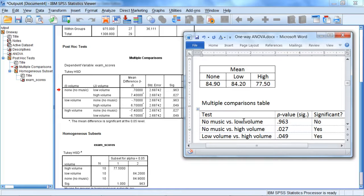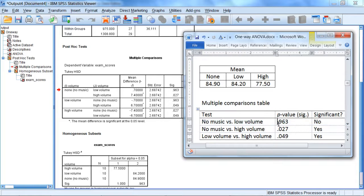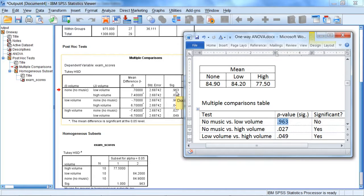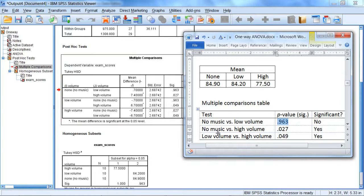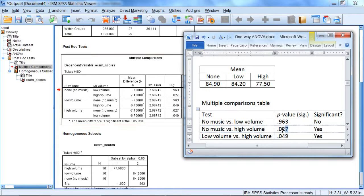No music vs. low volume. Take a moment to follow along with me here to make sure you can line these up in the table. No music vs. low volume had a p of .963. So that's none vs. low, p .963. And then no music vs. high volume, none vs. high, had a p of .027. You can see that right here.